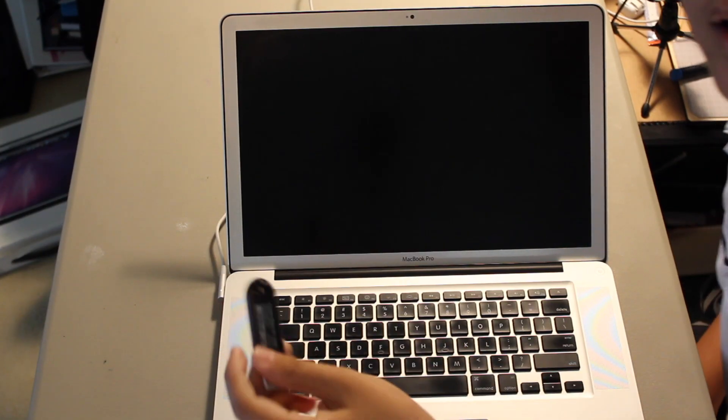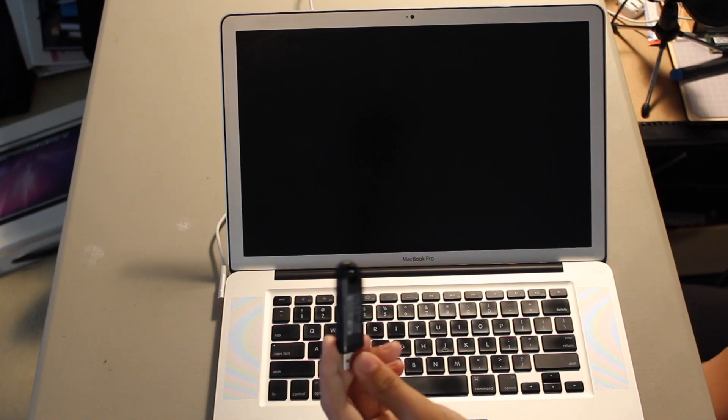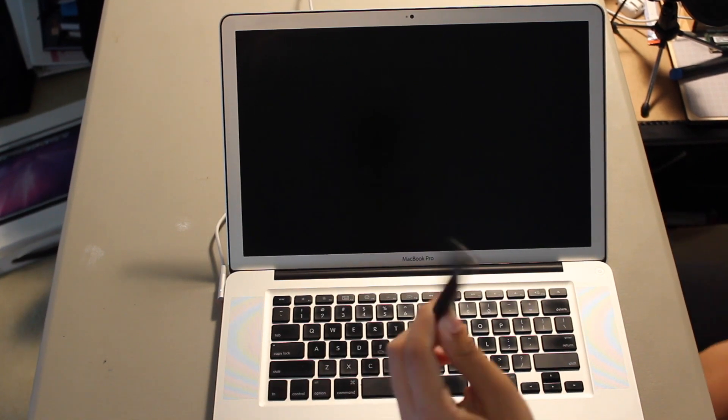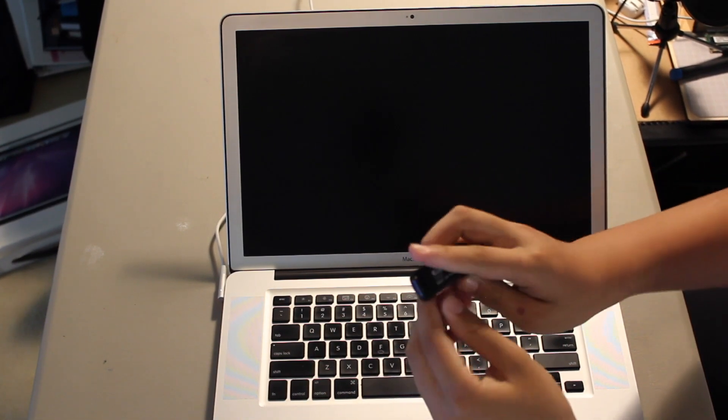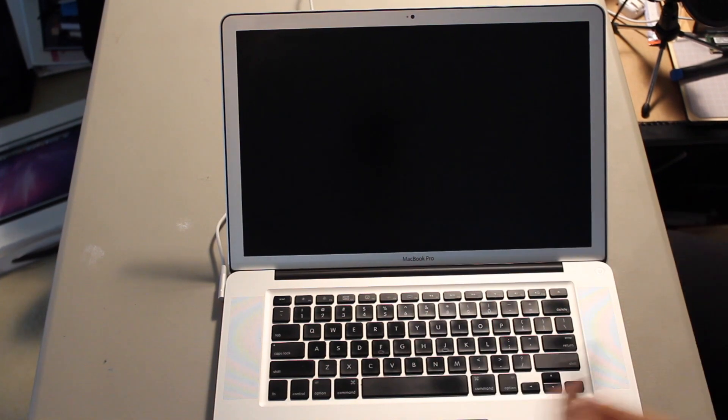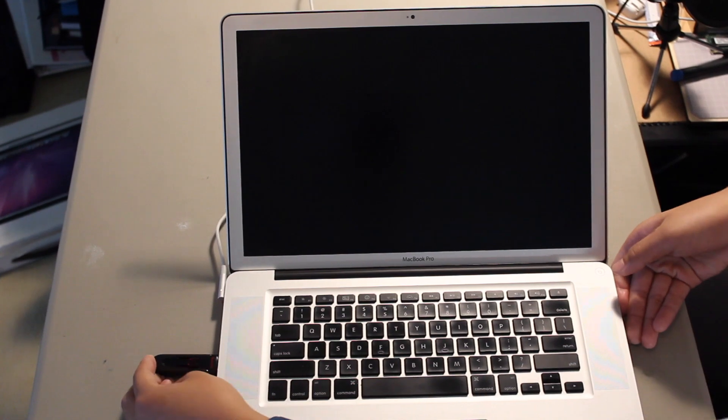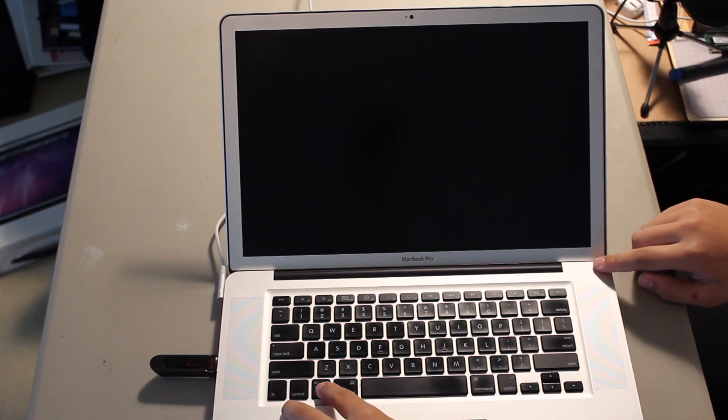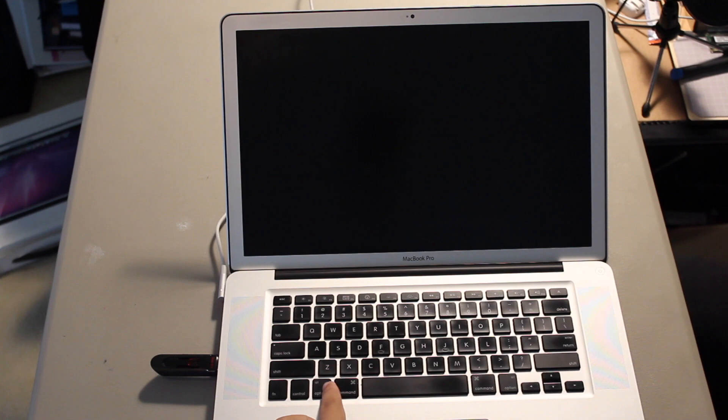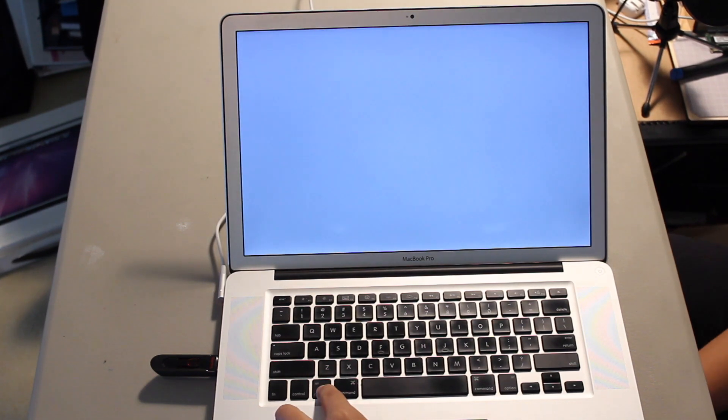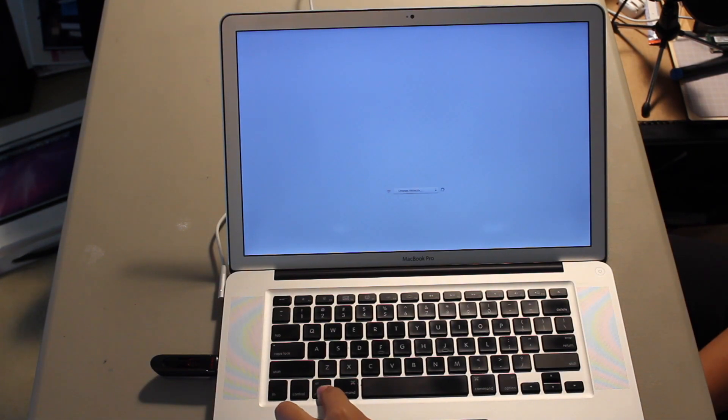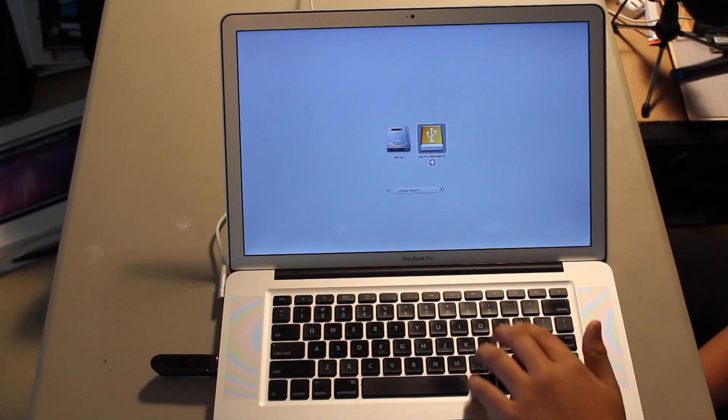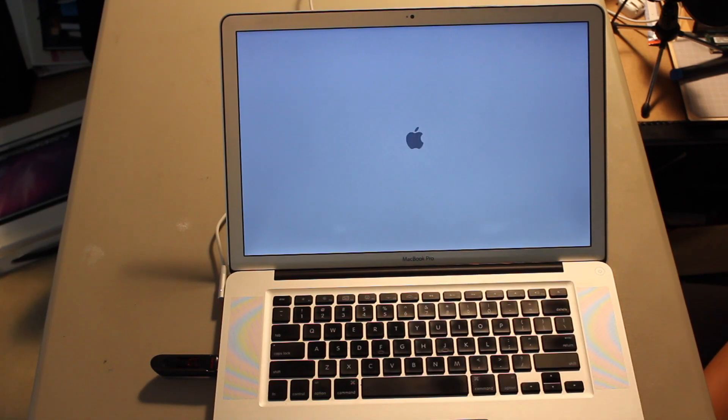Okay. So, I have the Mac OS 10 Snow Leopard server installed on this SanDisk. Let's boot it up. To launch the booting option menu, I have to hold down the option key when turning it on. And then I can select Mac OS server install disk.